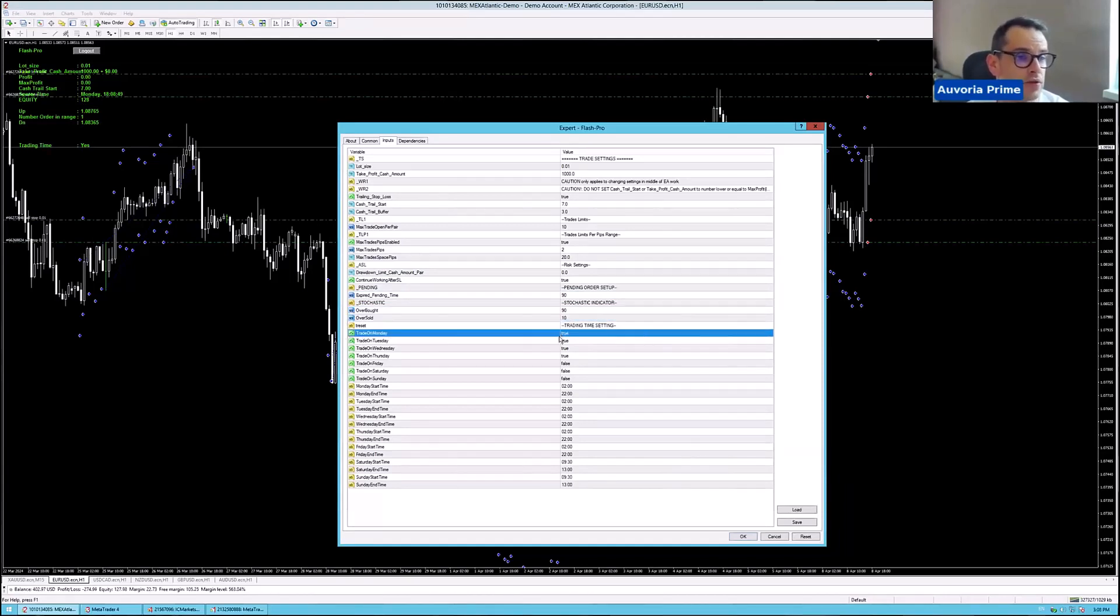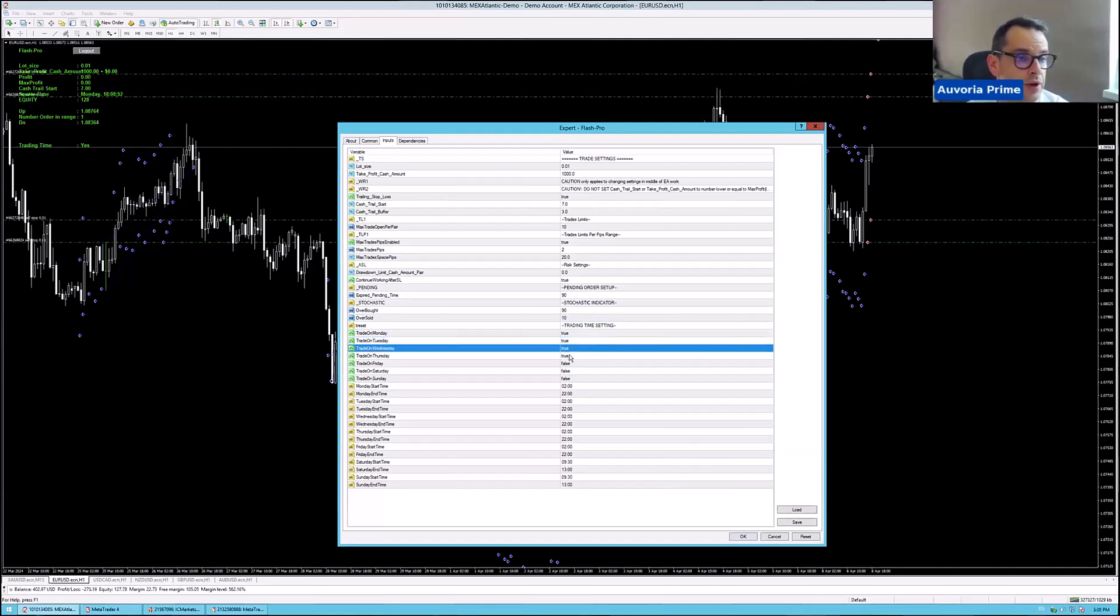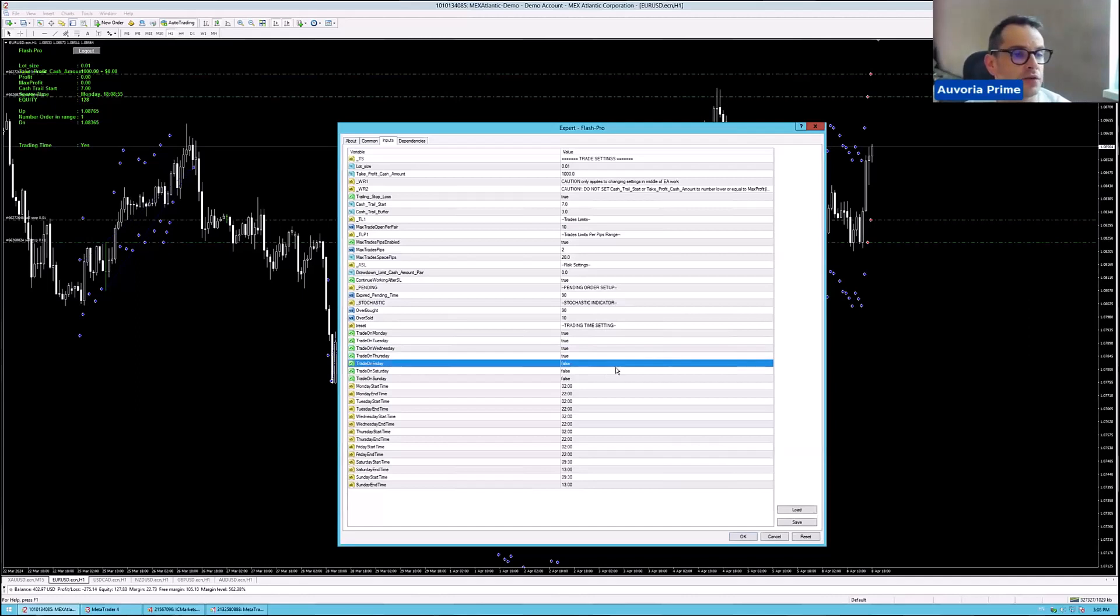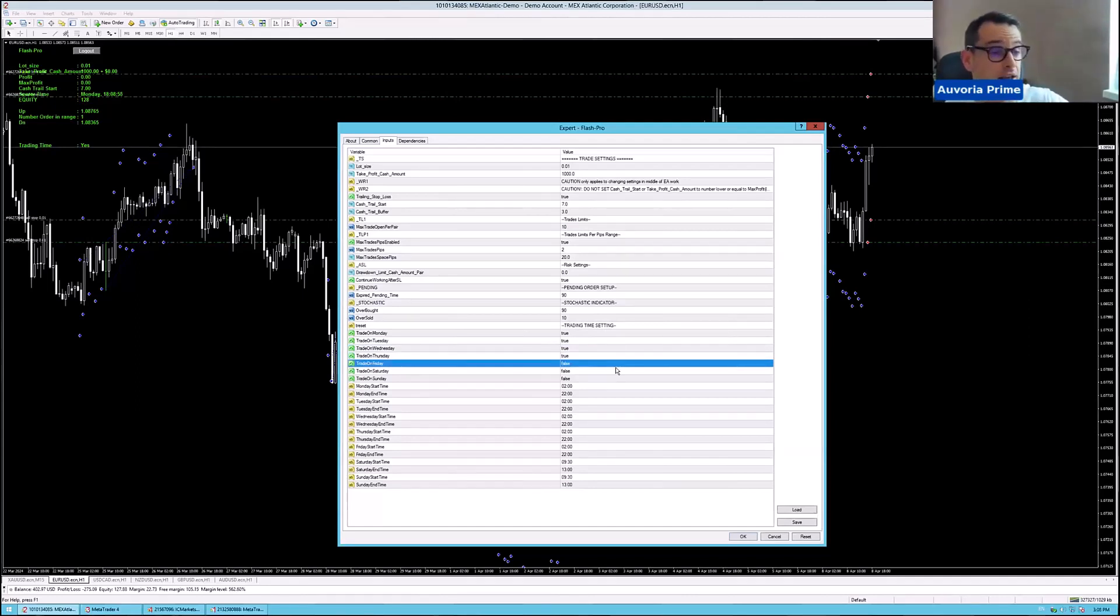Trade on Monday through, so we are trading every single day. I have it set on Friday to false. So if there's no trades open on Friday, it's not going to trade.